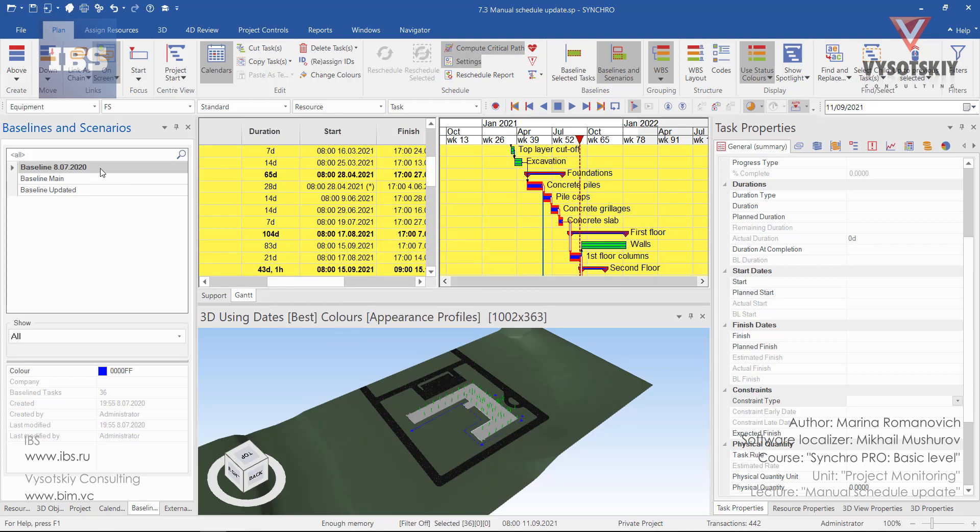By switching through baselines, we can compare the actual state with baseline.